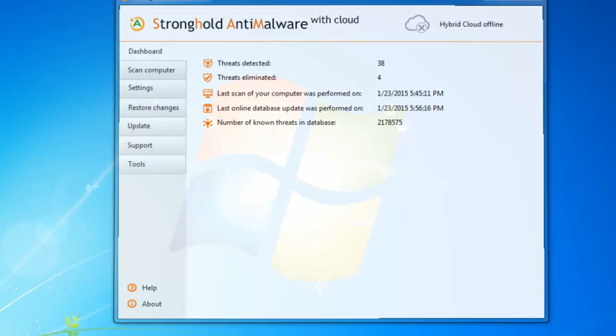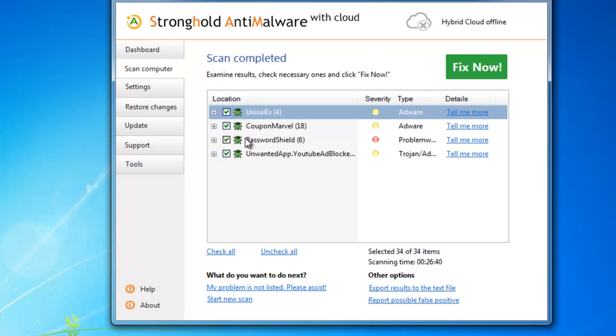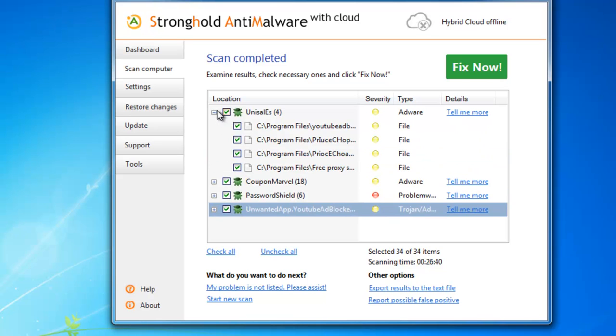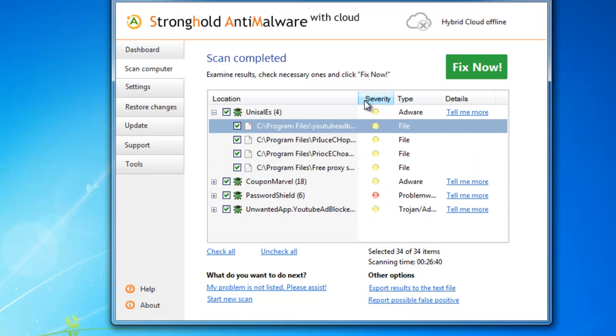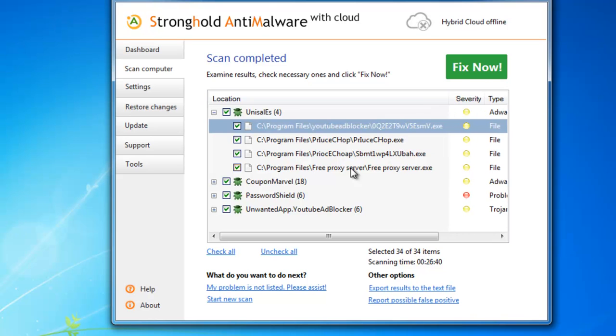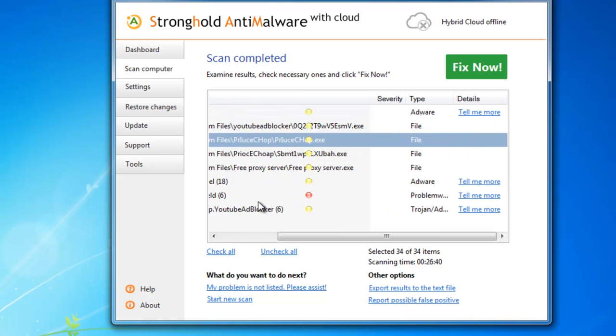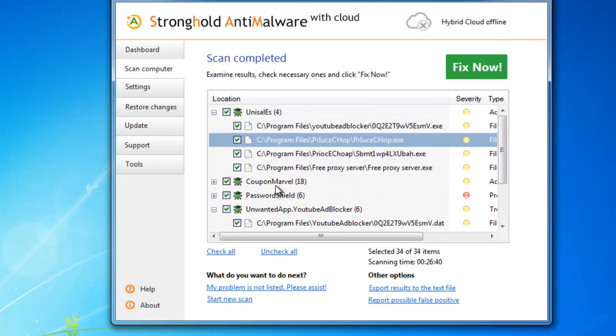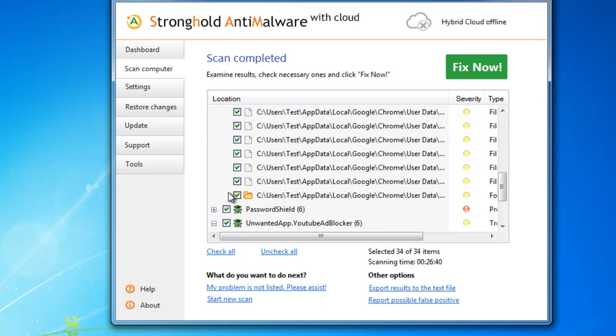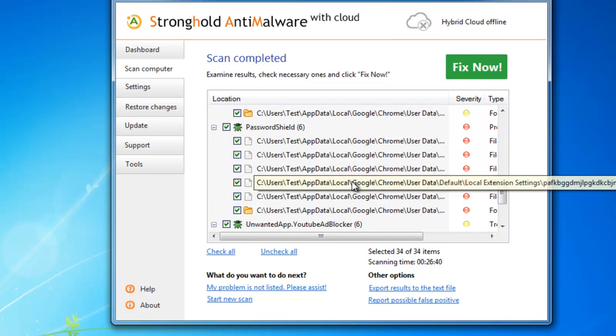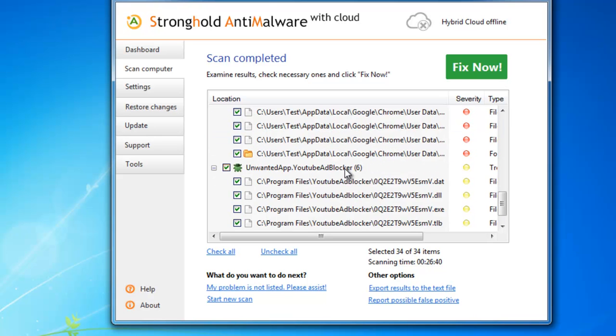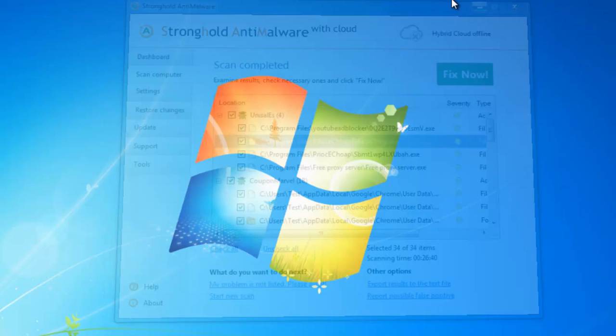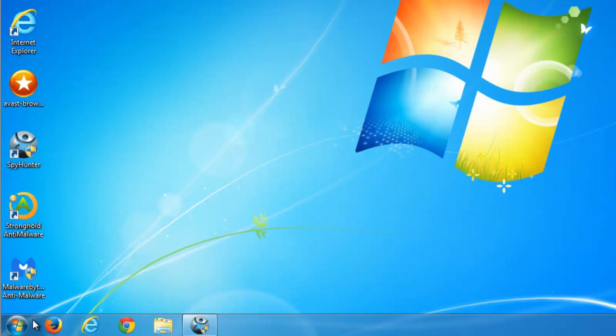And the next one is Stronghold anti-malware. And yep, it also detected YouTube adblocker, files and folders. So use one of these three scanners or you can use all of them to remove this adware. If you would like to remove it manually, let's start doing it.